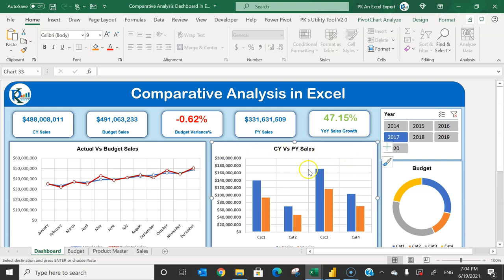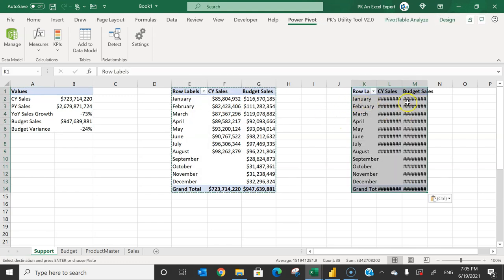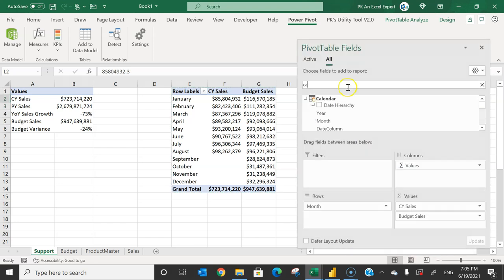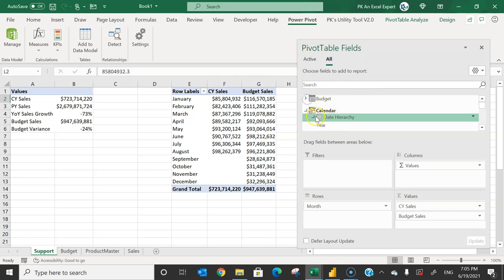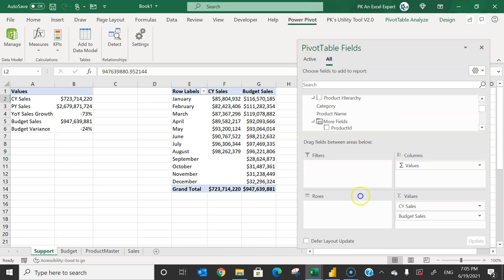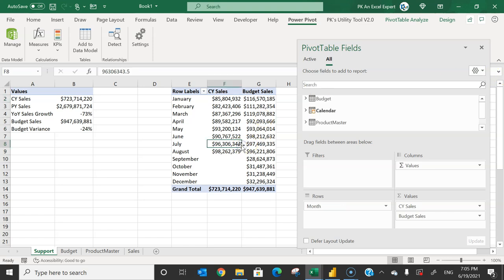This table will be used for the actual versus budget sales chart. For the second chart — CY versus PY sales by category and product with drill down — copy the pivot table and use the product hierarchy from the product master in rows instead of month. Replace budget sales with PY Sales measure.